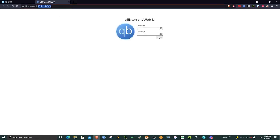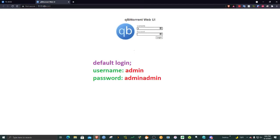That will refresh the page and you should see a page like this. The default login is admin. Default password is admin, admin.